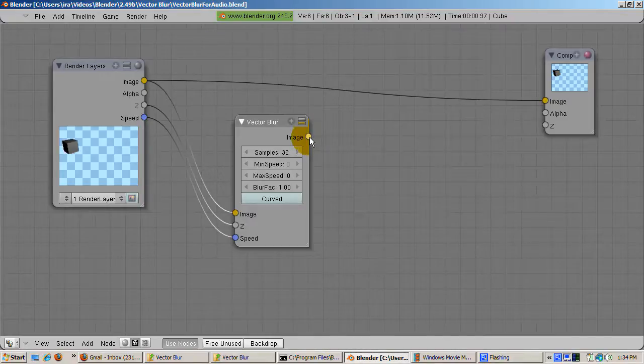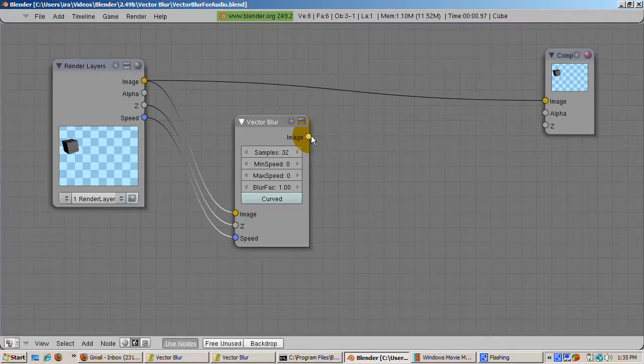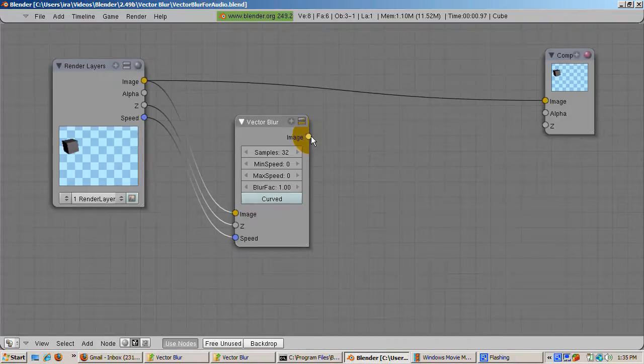Also, you can control which moving objects are blurred. A speeding sports car should be blurred, but the bystanders should not.